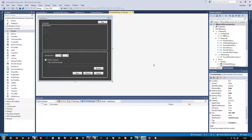Greetings and welcome to another C# coding session. We are working on a Minecraft server launcher. On Wednesday when I started streaming, the internet connection decided to go the way of the dinosaurs, and it was basically dead most of the day. That's why I didn't stream on Wednesday.